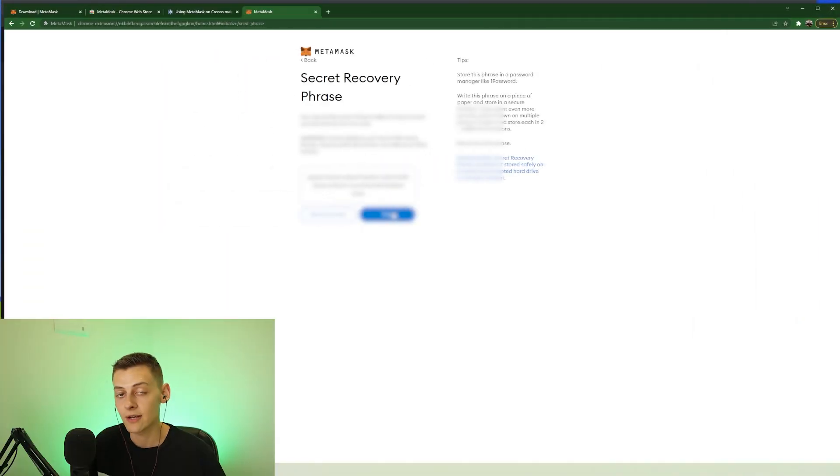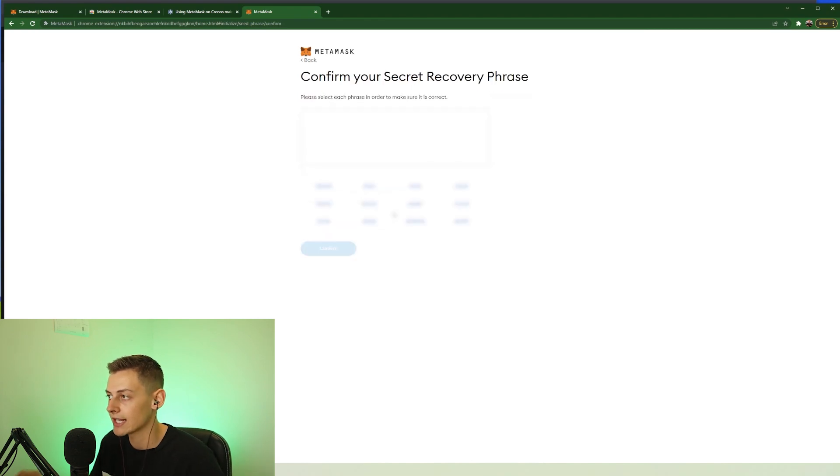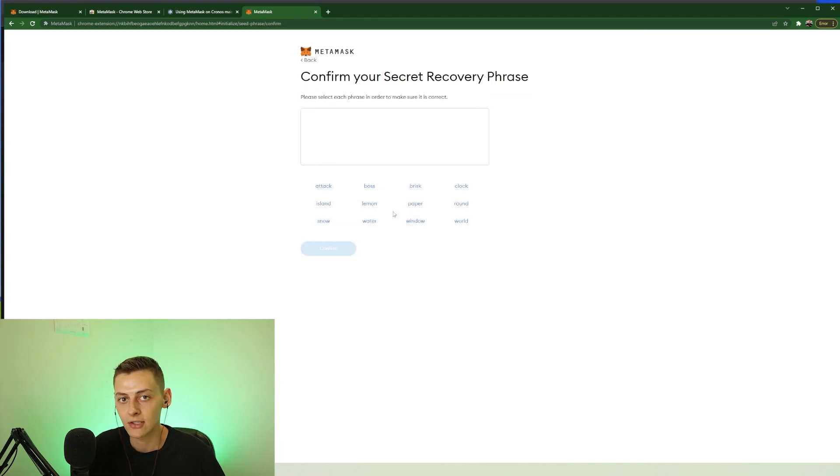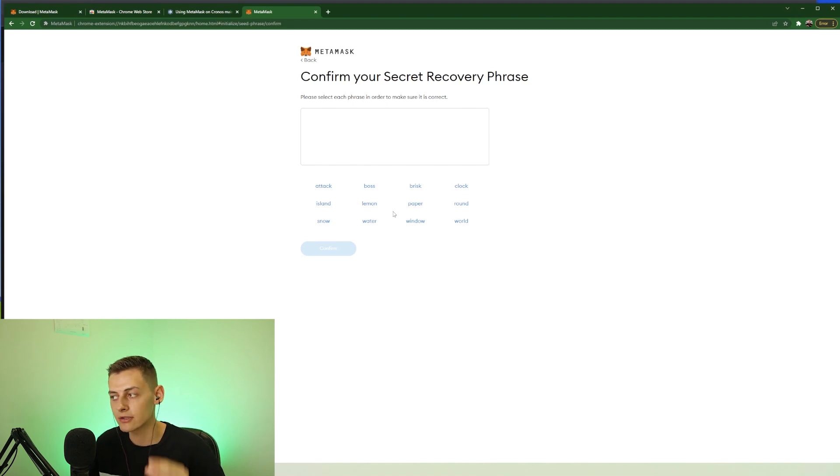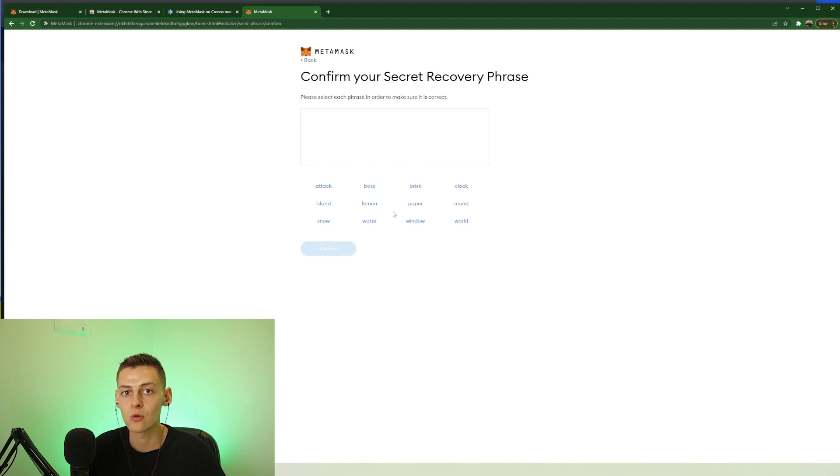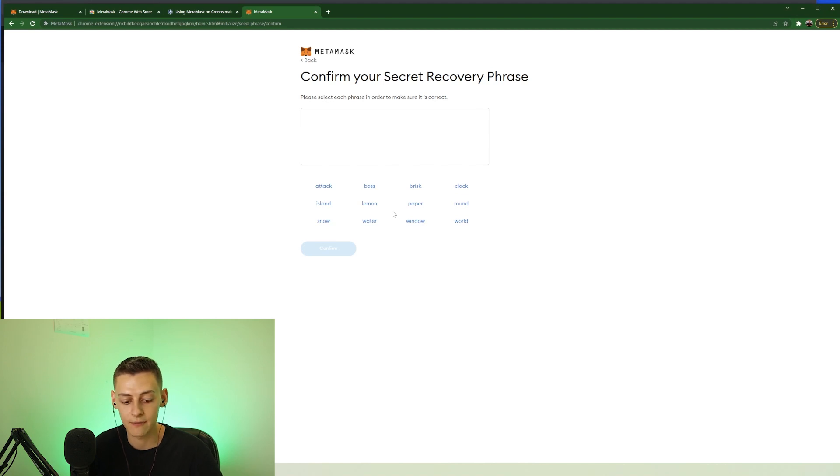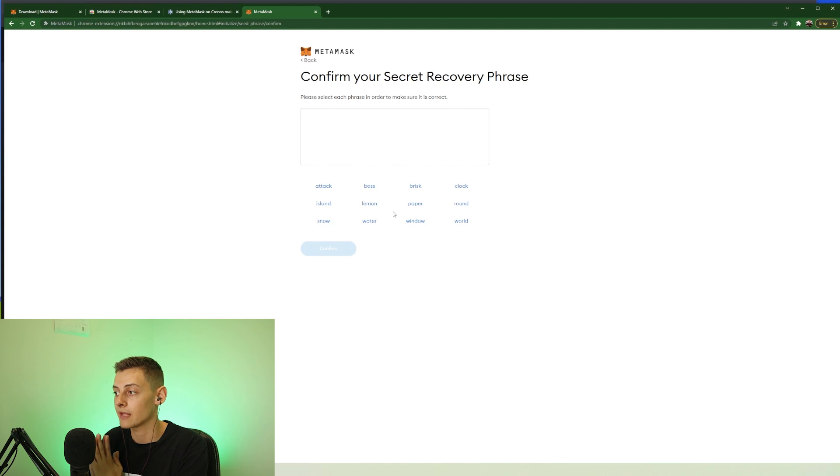Alright, so I've got my 12 words written down. I'm going to press next and now MetaMask is going to ask us to confirm those 12 words in the exact correct order. So make sure that you do list them in the order from 1 to 12 that you wrote them down in, and if you get any of this wrong you will have to go back and restart the process. So I'm just going to go through and do mine and then I'll see you guys shortly.